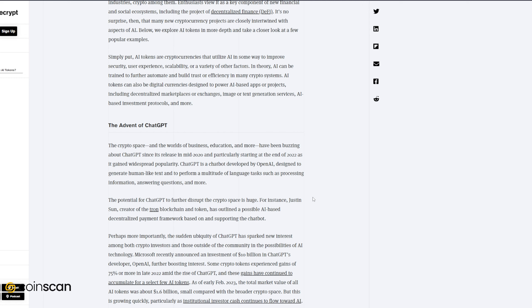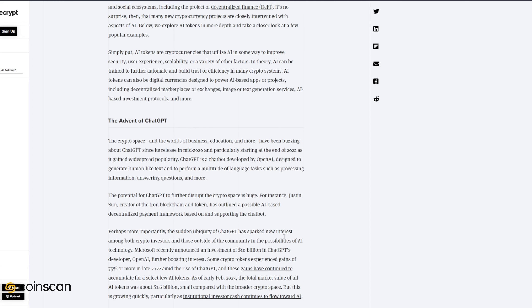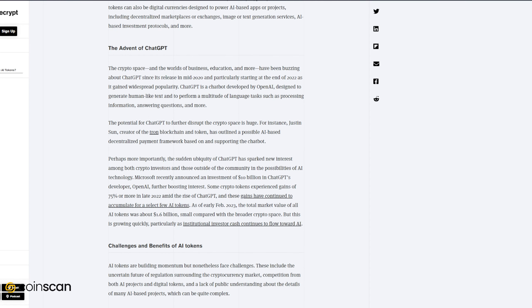I think it'll be interesting to see as AI gets implemented if it will be a more centralized thing like ChatGPT where people are just using the APIs to develop their own ways of using the platform, or if there will be a broader kind of set of knowledge that you can tap into to create your own AIs for different tasks. Perhaps more importantly, the sudden ubiquity of ChatGPT has sparked new interest among both crypto investors and those outside of the community in the possibilities of AI technology. Microsoft recently announced an investment of $10 billion into ChatGPT's developer OpenAI, further boosting interest. Some crypto tokens experienced gains of 75% or more in late 2022 amid the rise of ChatGPT, and these gains have continued to accumulate for a few select AI tokens. As of early February 2023, the total market value of all AI tokens was about $1.6 billion, small compared with the broader crypto space, but this is growing quickly, particularly as institutional investors' cash continues to flow towards AI.